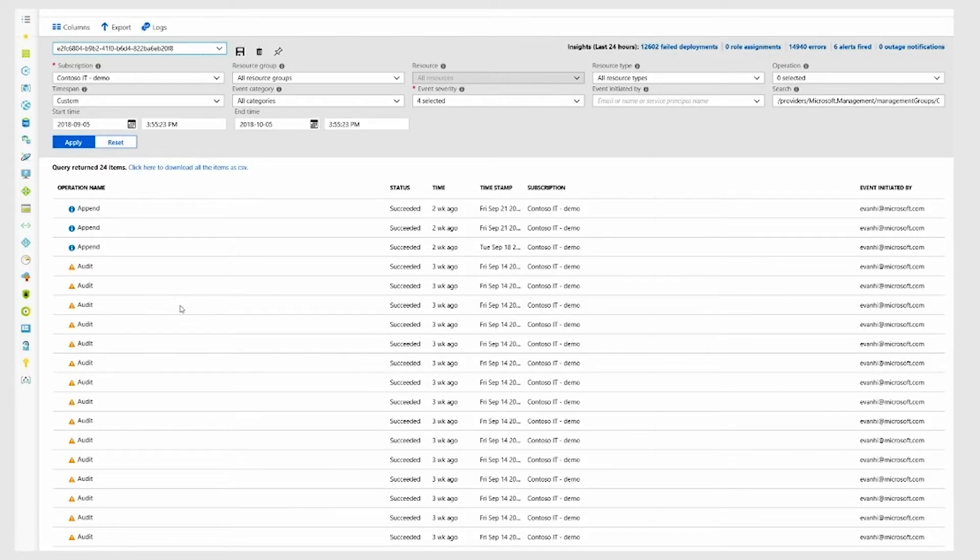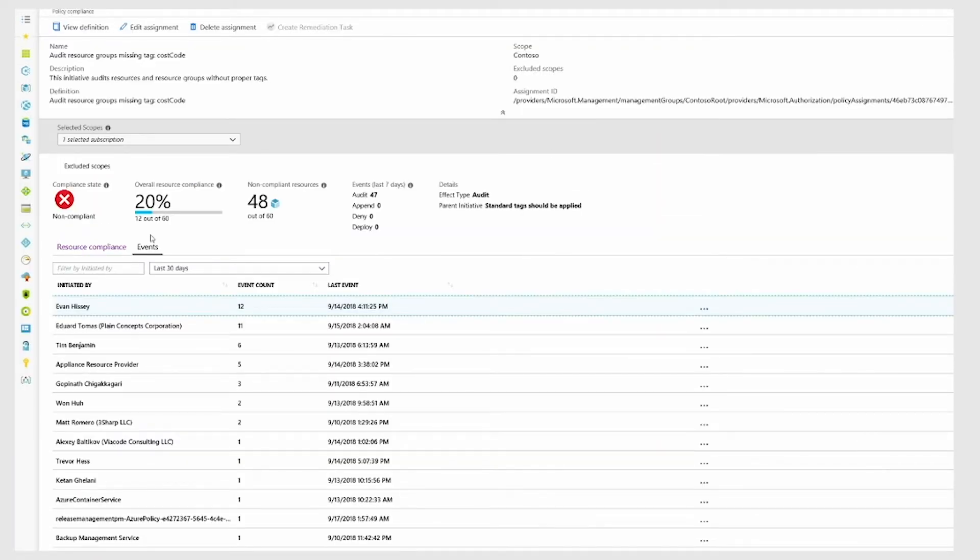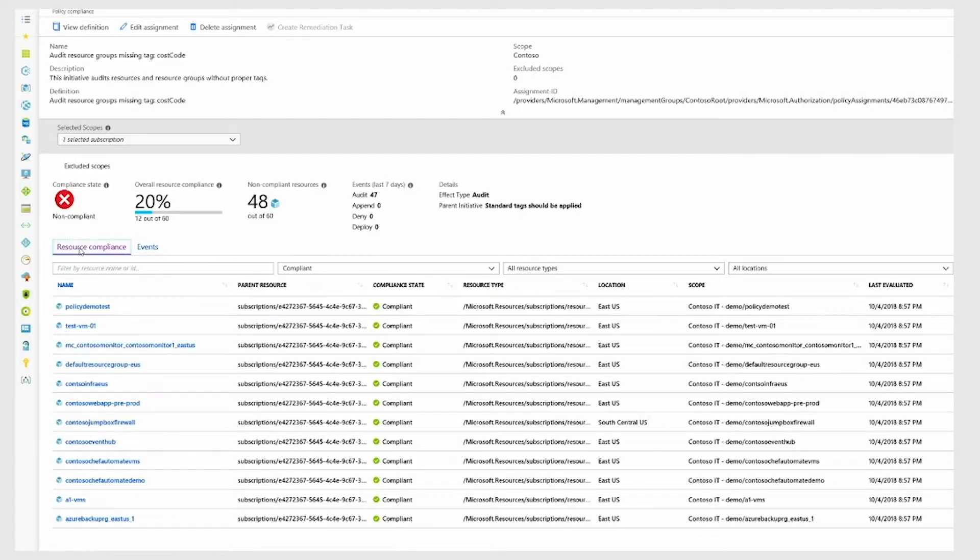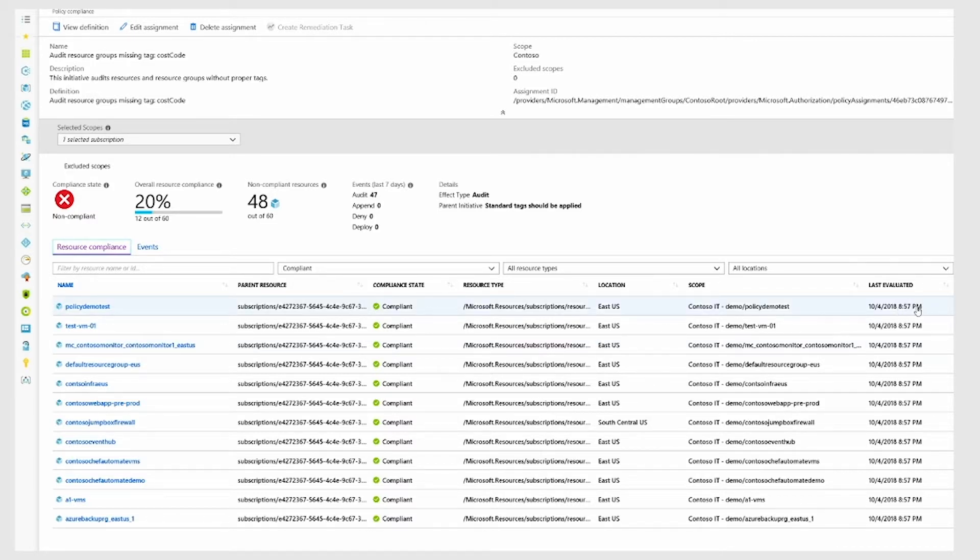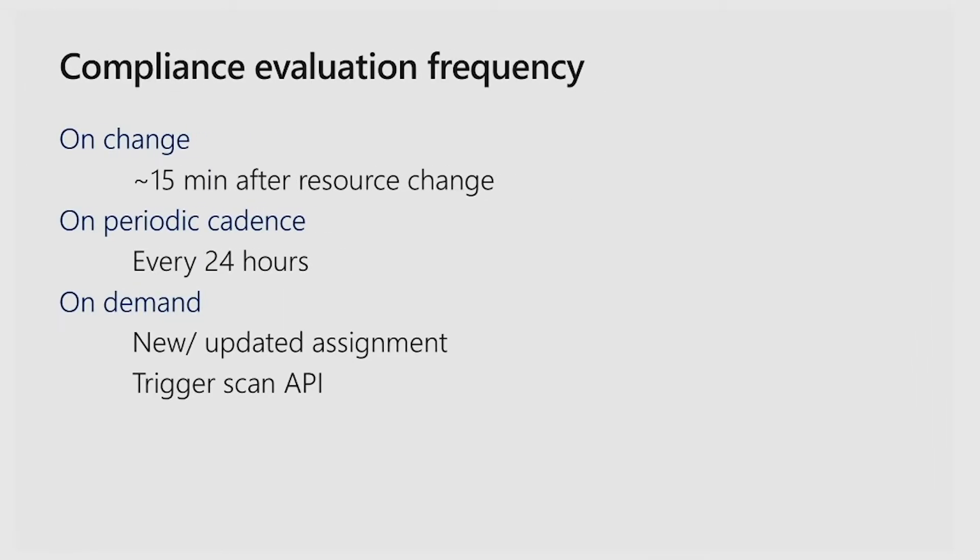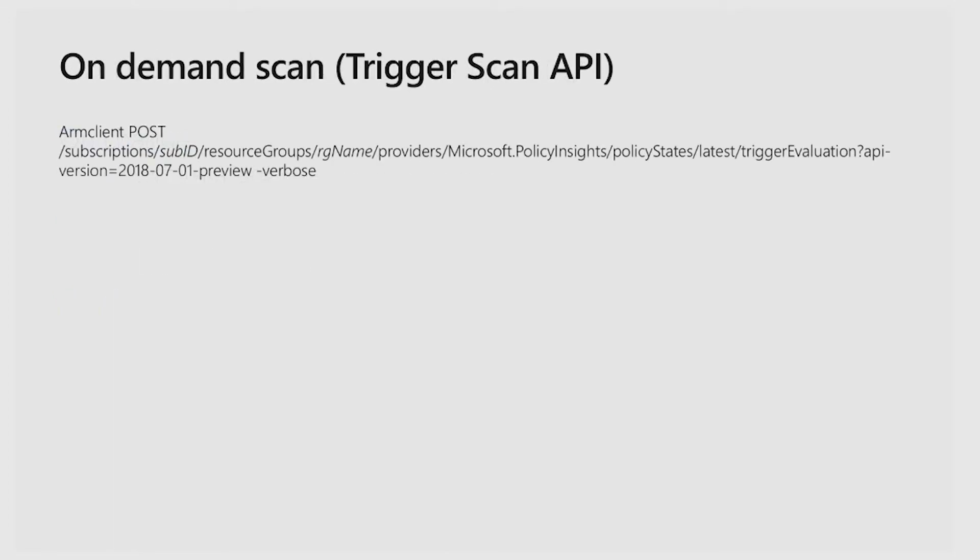You can see over here, if I go back onto my resource compliance view, that my resources have last been evaluated at 8:57 p.m. If I want to trigger the refresh of the compliance result, I can call my on-demand scan API to refresh the results.